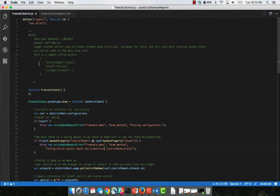Here's a sample configuration. The configuration has two required properties, control name and block. And then the third property columns to freeze is just if you want to freeze more than one column. One is the default.